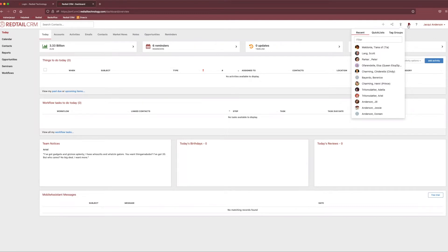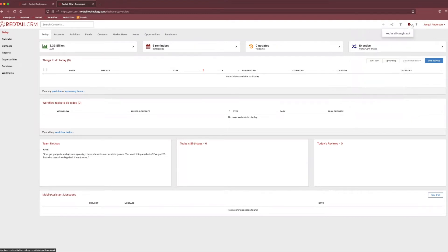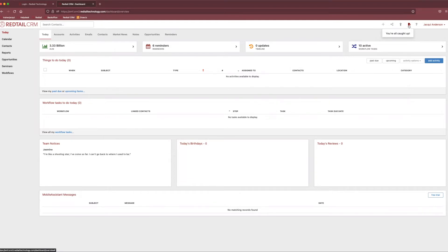Right next to this little guy, we have our cute little bell. And if you haven't guessed already, this is our notifications tab. This little tab will notify you if you have an activity coming up or maybe one overdue. You can set a reminder sound to it if you need to. So, just make sure to keep you on track with all of the activities you have scheduled in Redtail.